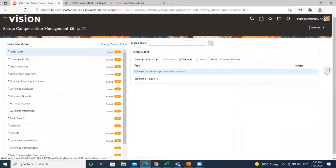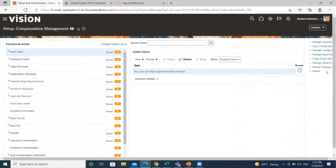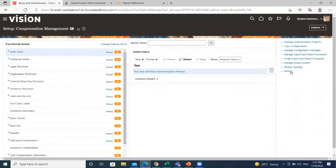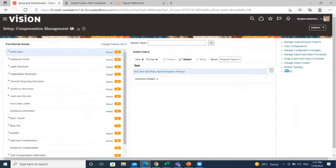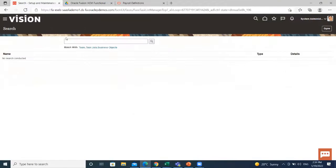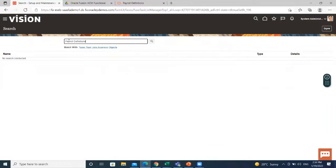Then go to the task area. Click on the search option. Here, search for the payroll definition task.